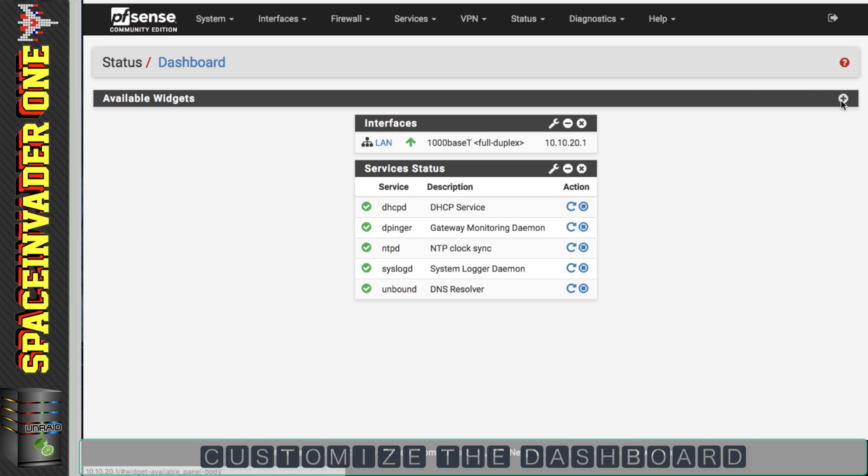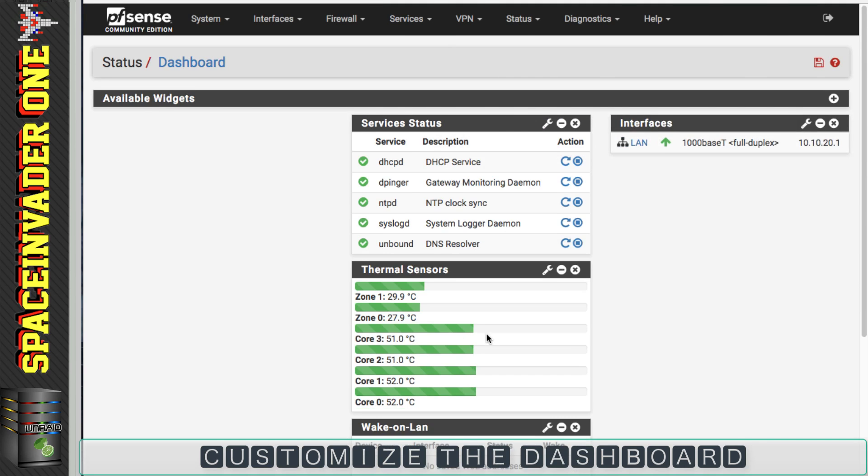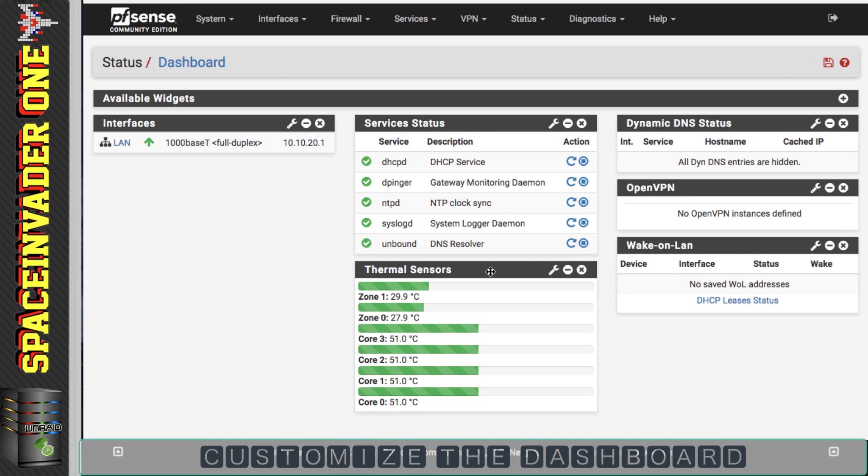So now I'm going to speed through adding various widgets that I want on my dashboard. So not to bore you, let's fast forward through this bit.